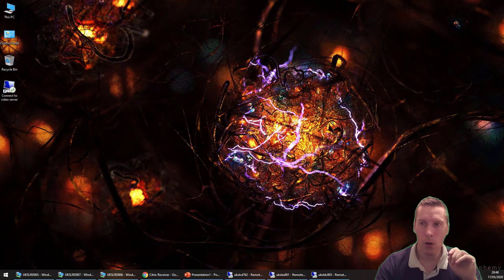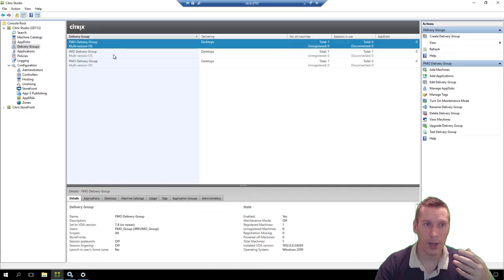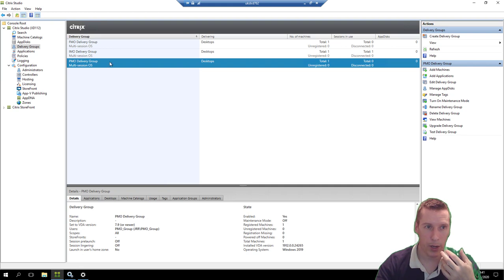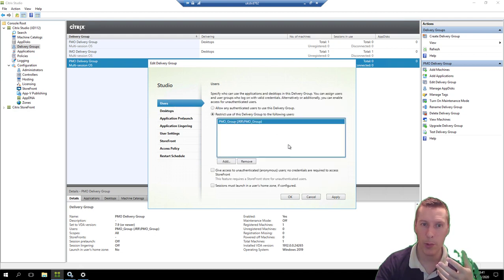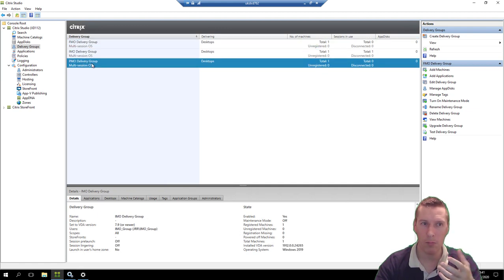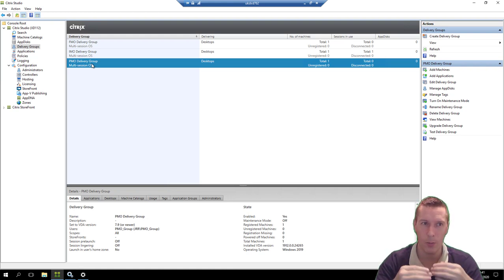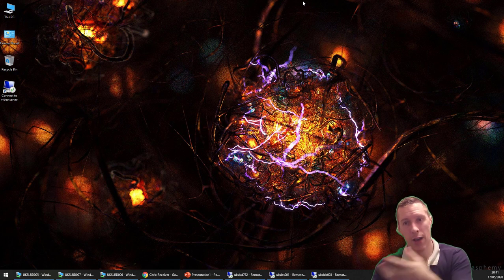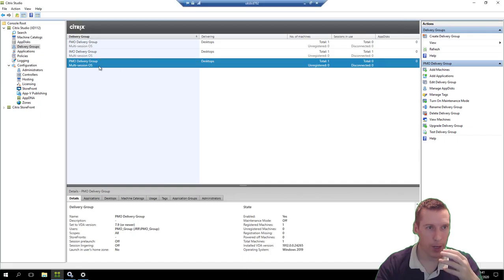If you're doing this with Citrix like I am, create three different delivery groups from the same image, delivering a different named desktop from each. The PMO delivery group delivers the PMO desktop to the PMO group, the same for IMO and FMO groups. It's more or less the same image — the FMO version might have Edge Chromium Beta installed — but three distinct desktops from the same image.